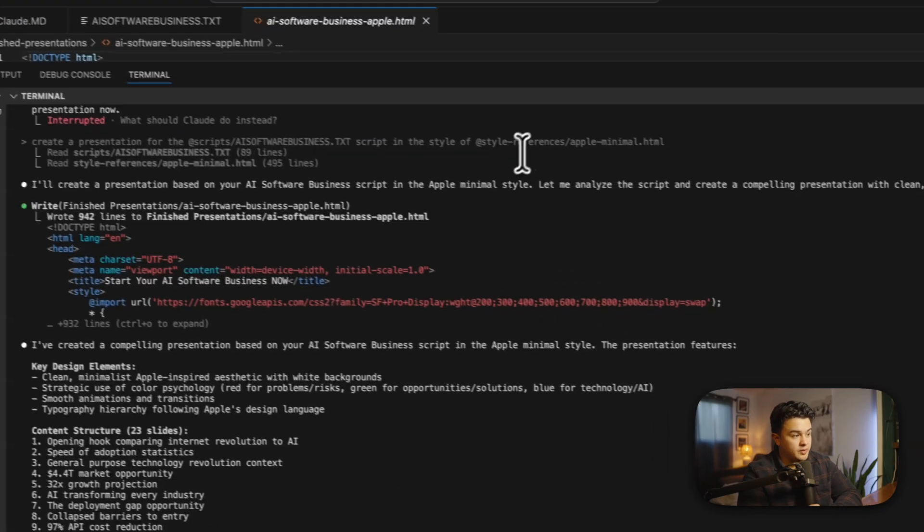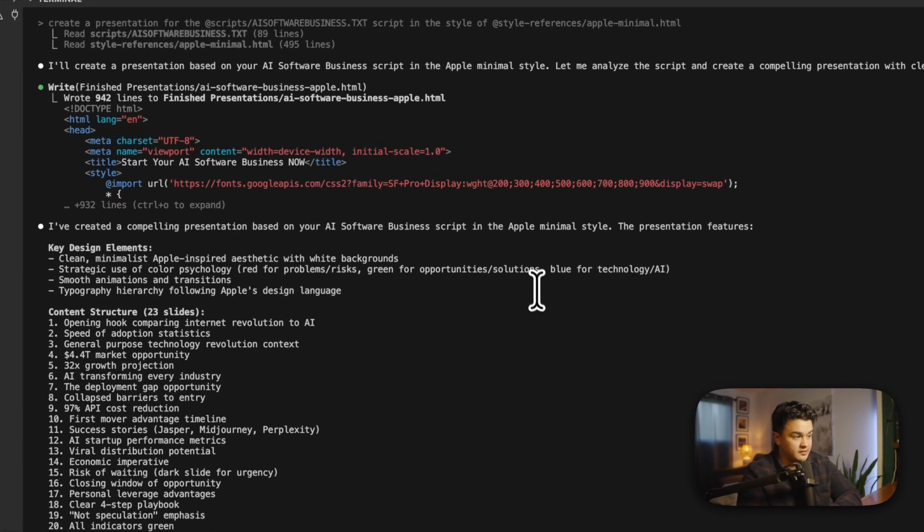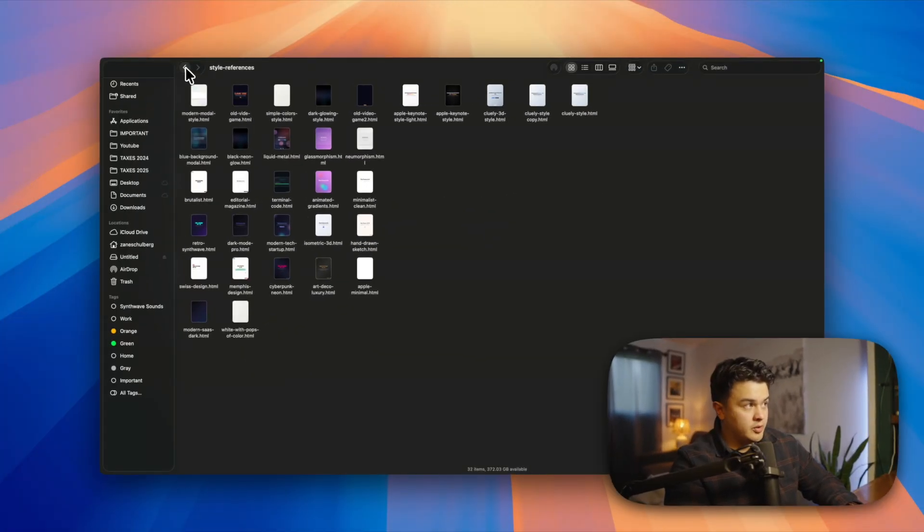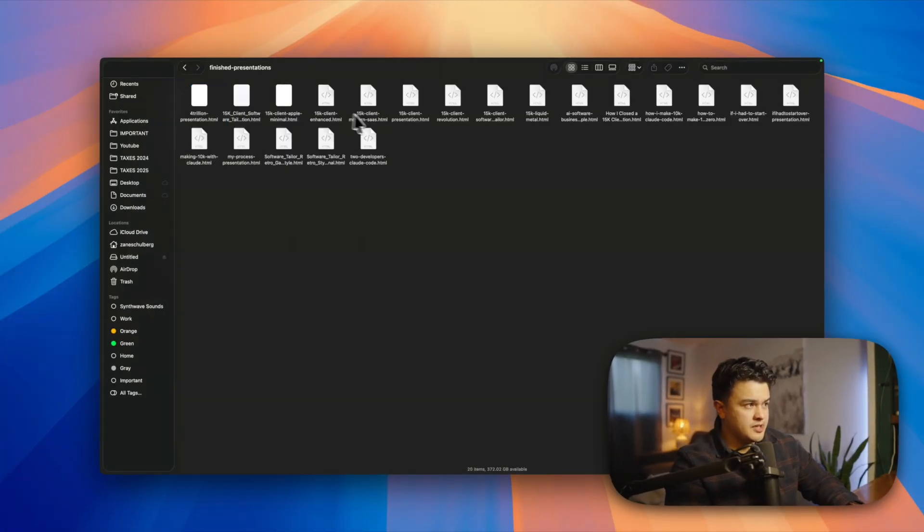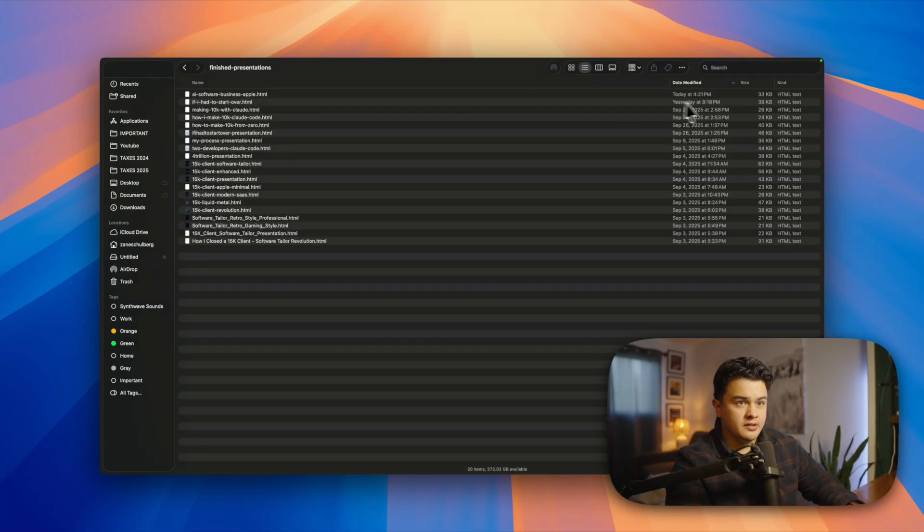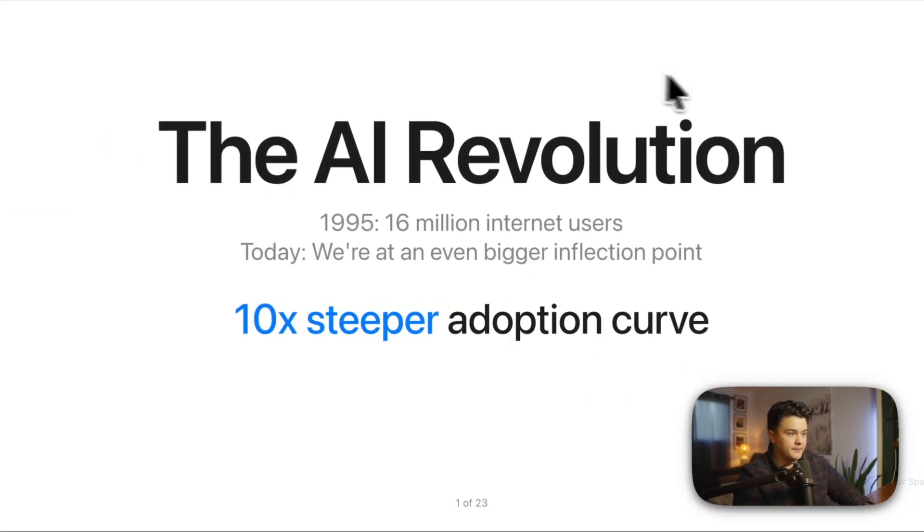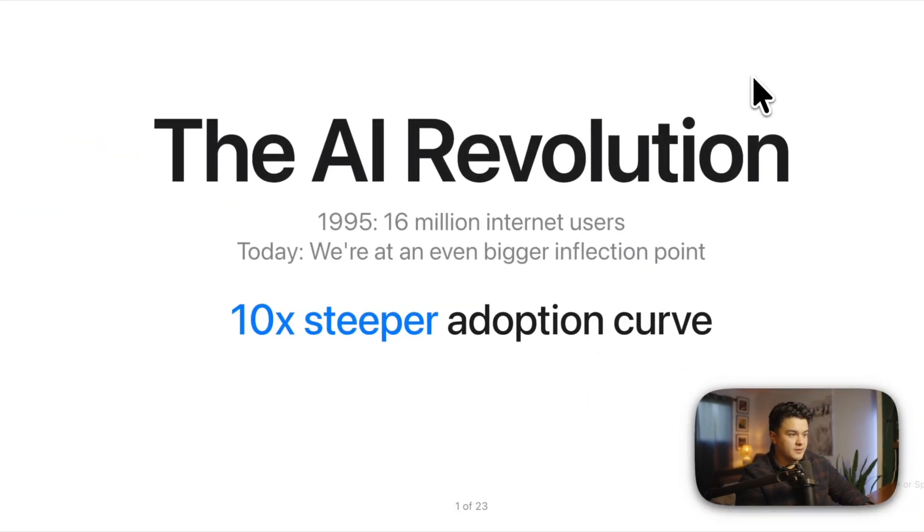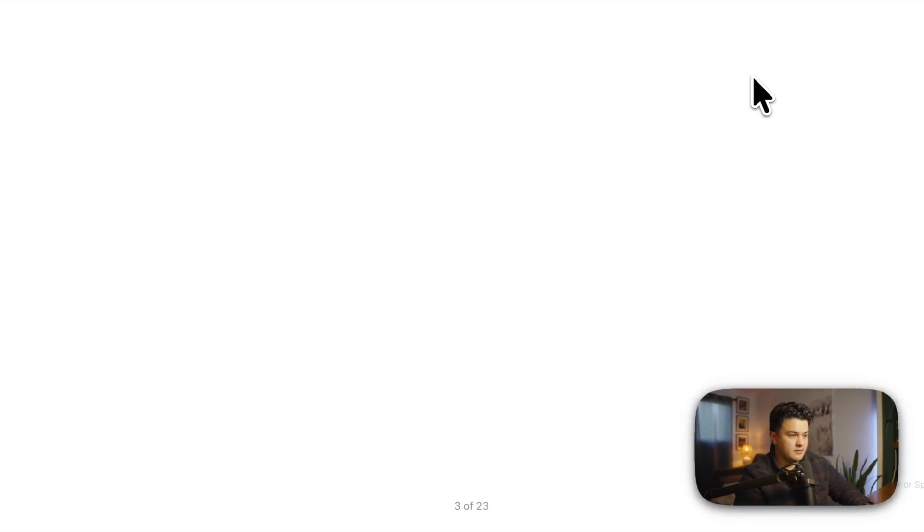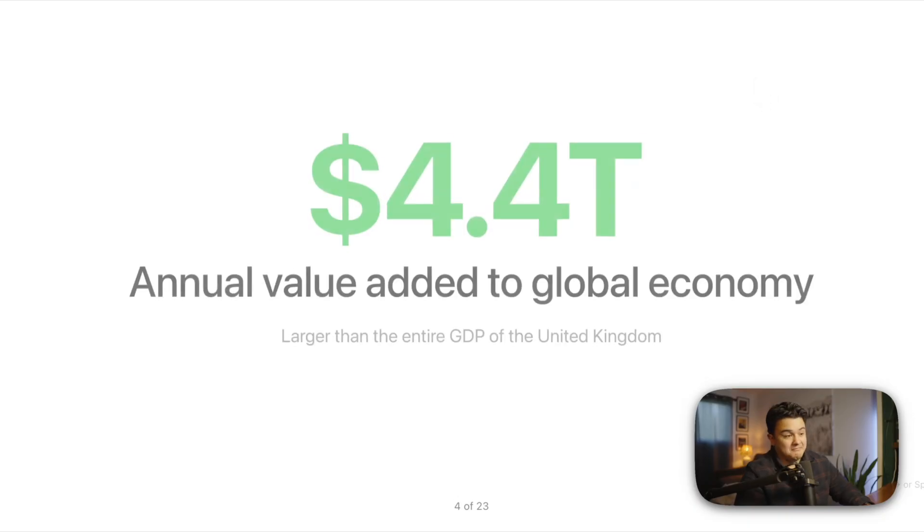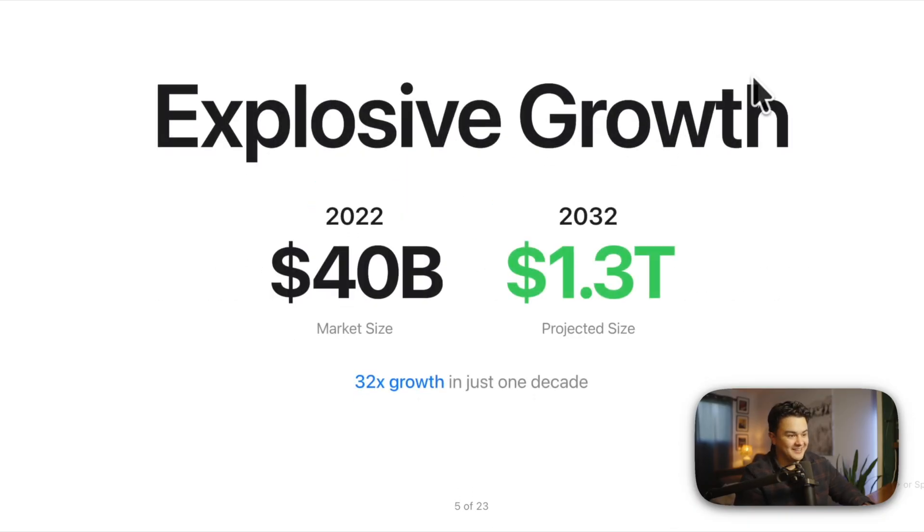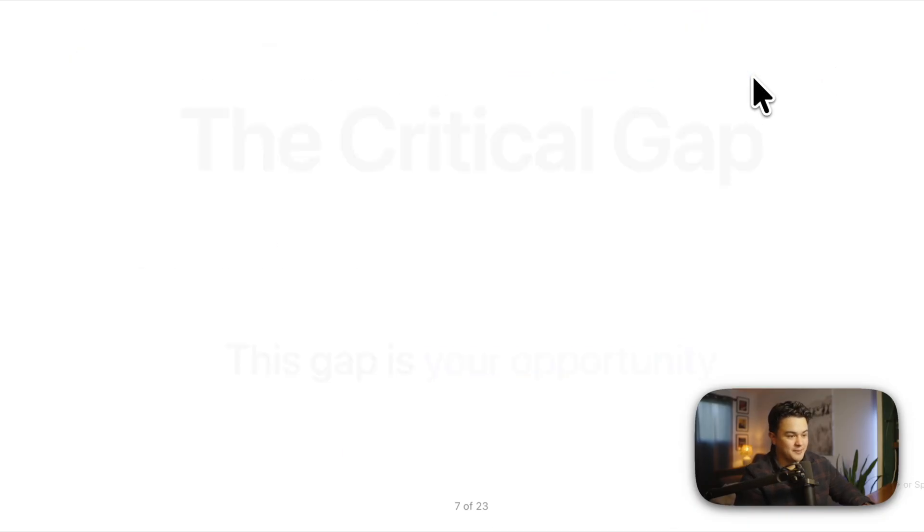Claude is done after that one prompt and created us a 23 slide presentation. So let's go see how it looks. I'll go back out to my finished presentations folder. Let me go to list, and then today, AI software business, Apple. That looks pretty good so far. I can't complain. That looks pretty good. I mean, especially for one prompt.